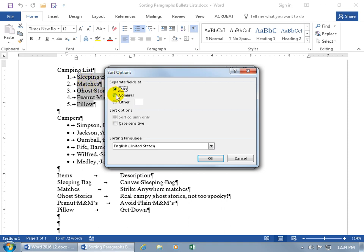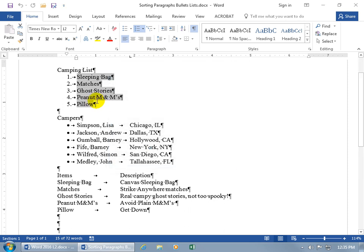You have other options for how to separate fields - commas, or other, where you can type in whatever character you want. In fact, in this list I do have spaces: one space between ghost and stories, and in peanut M there's one space and then another space, so a total of three spaces. How many fields does that count? If it's counting spaces, it should be four: on the left of the first space is field one, between that and the next is field two, from that to the next is field three, and from that to the end is field four.